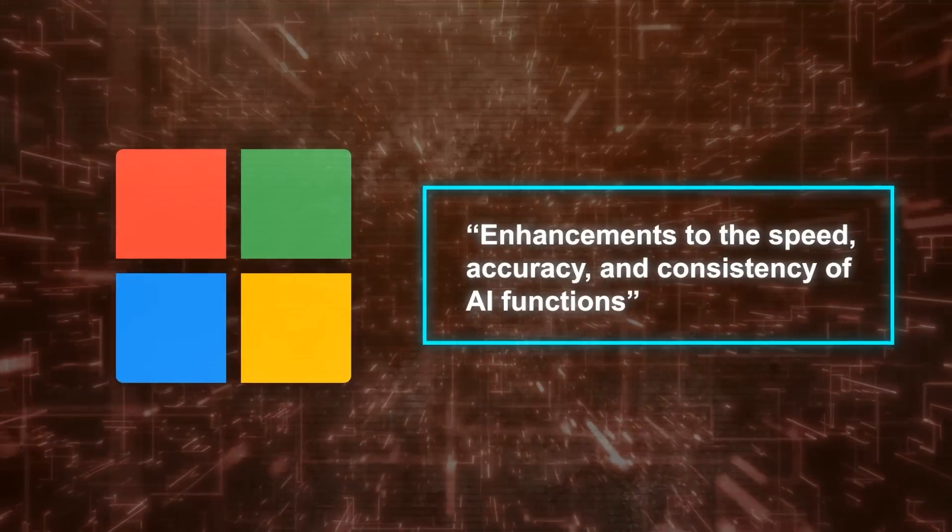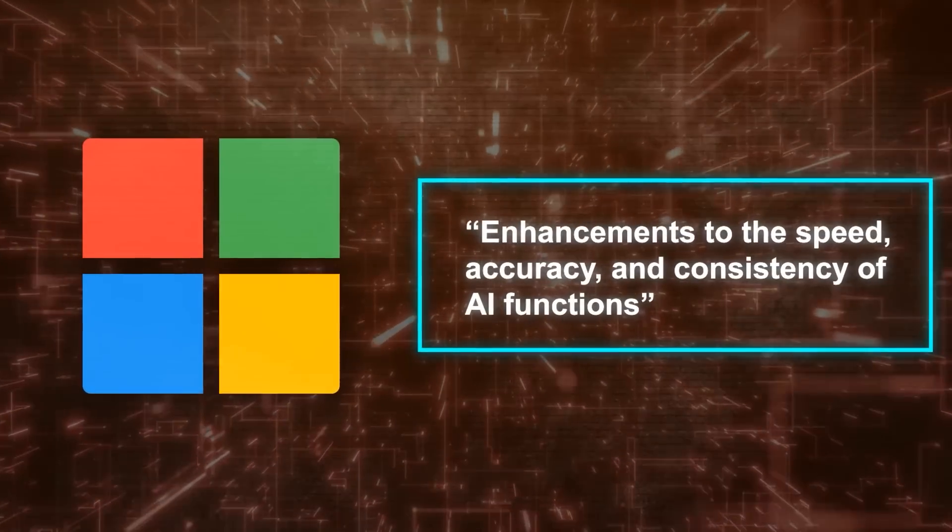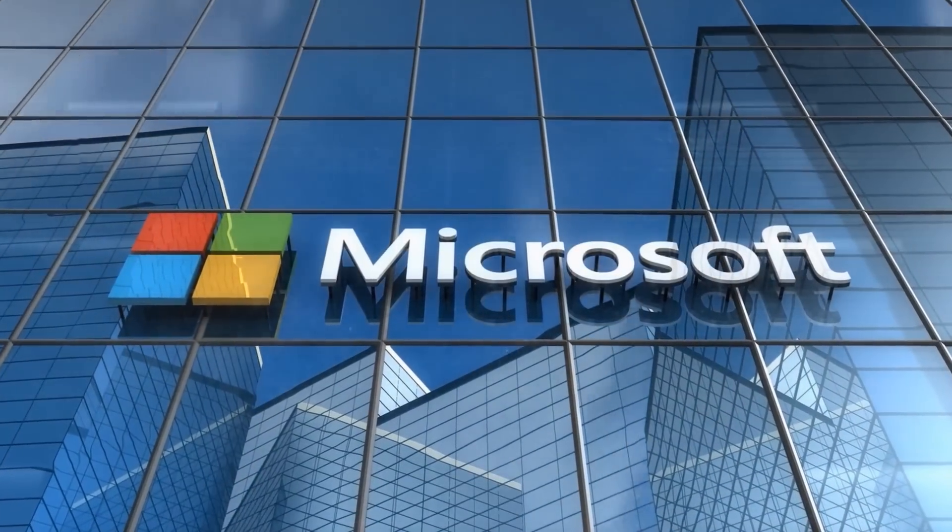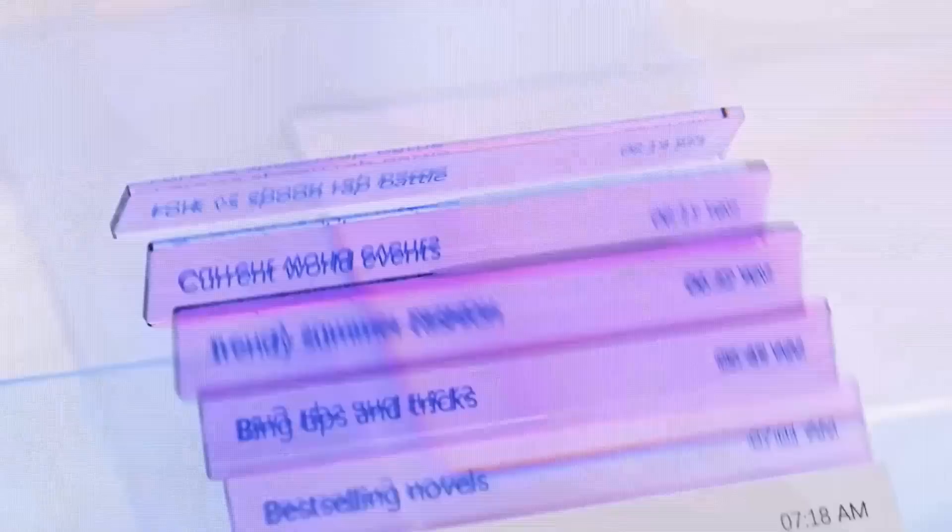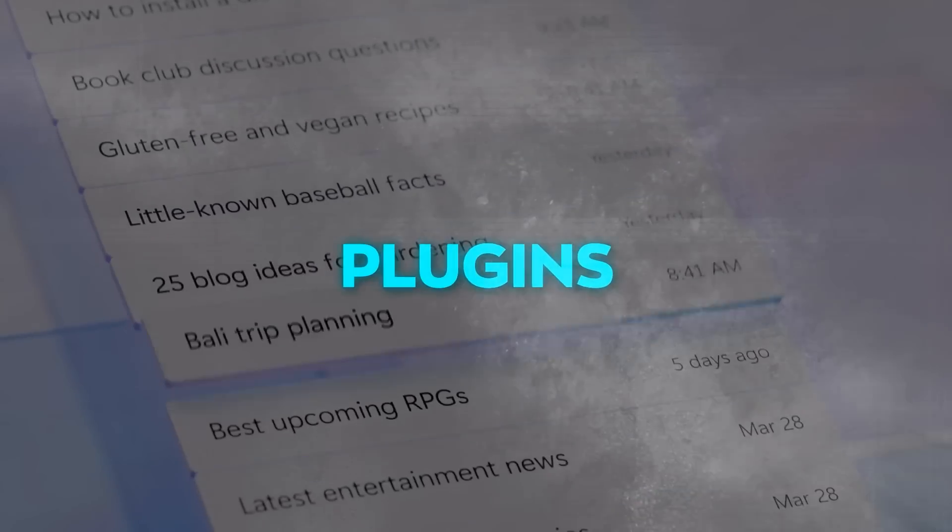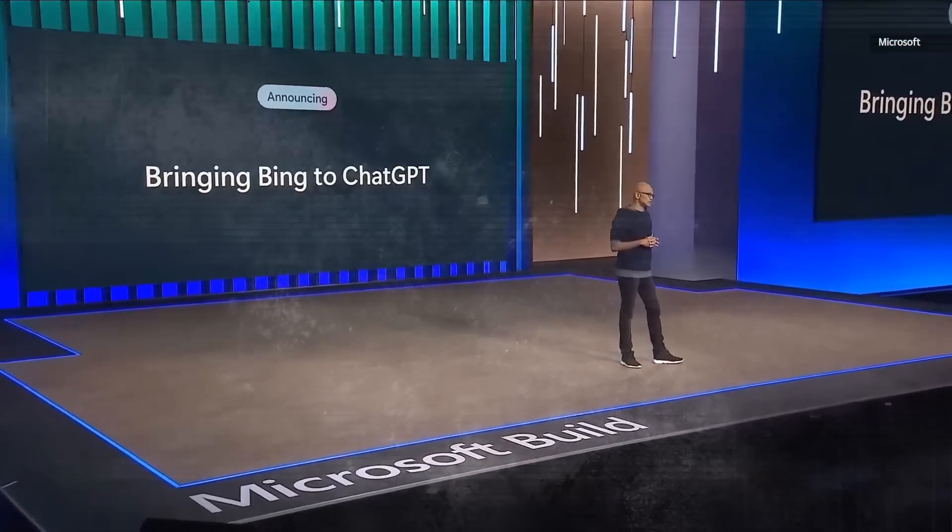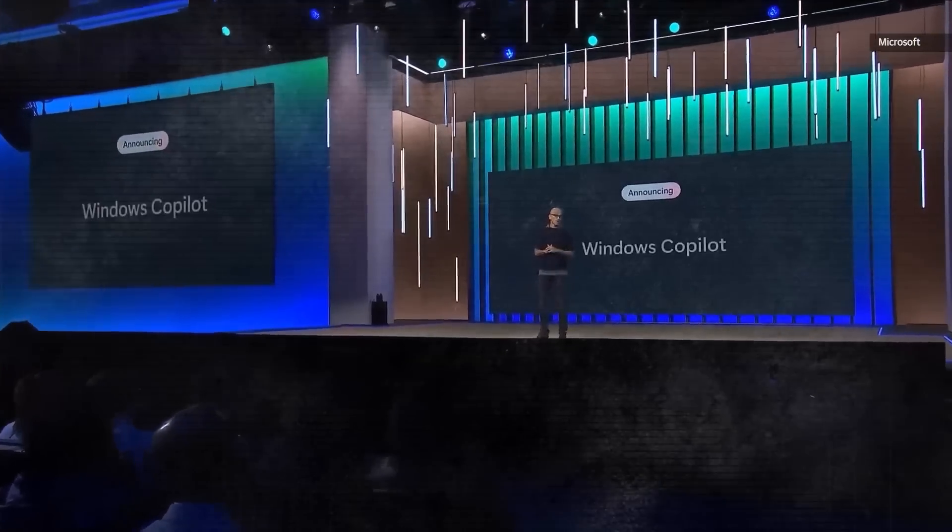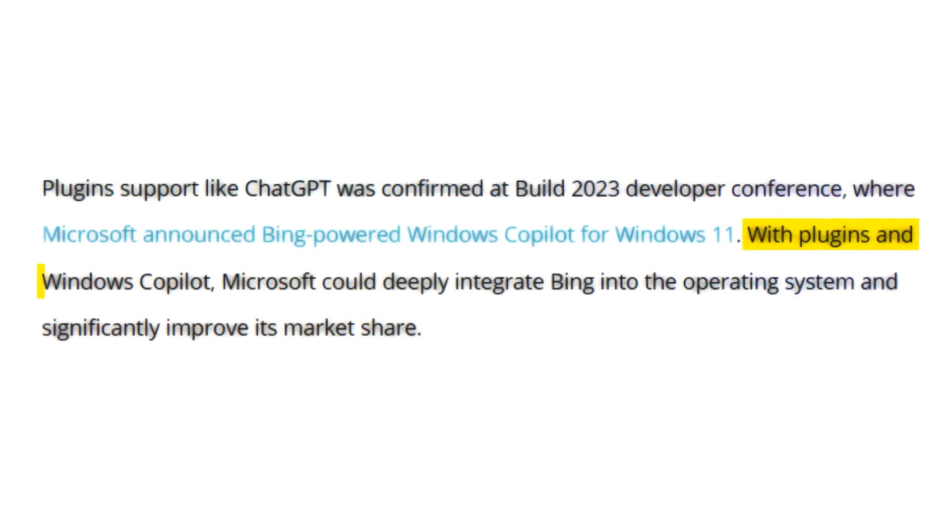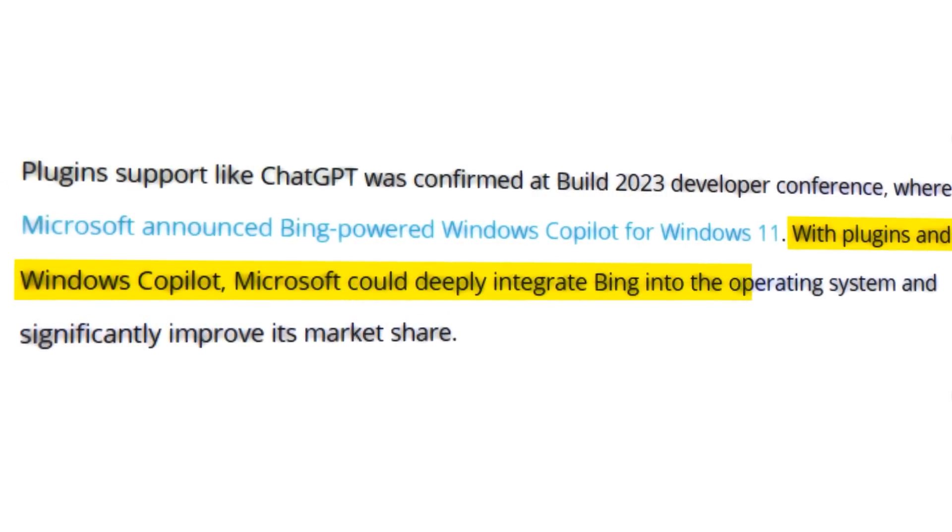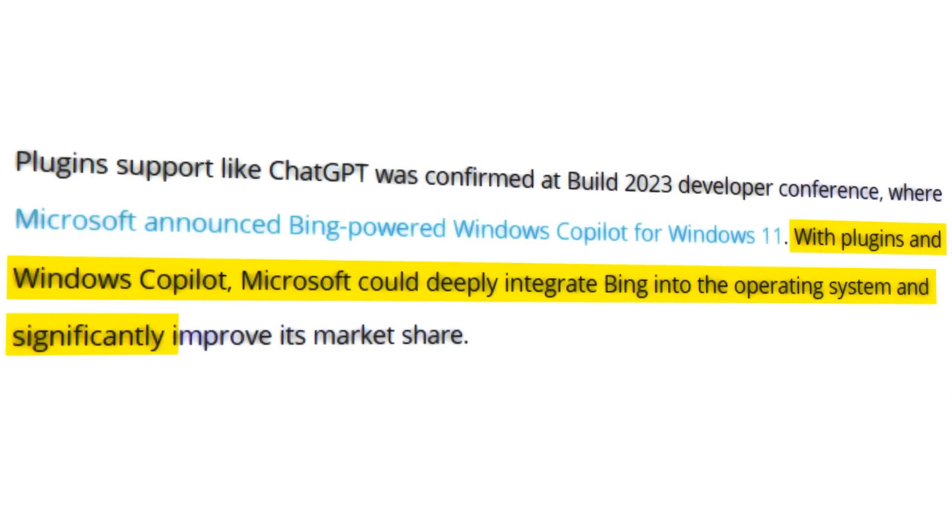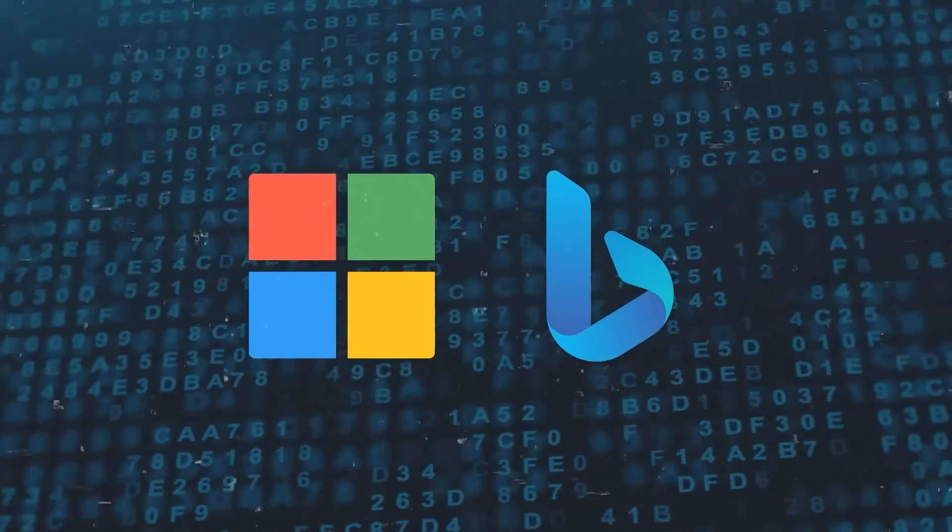Enhancements to the speed, accuracy, and consistency of AI functions, Microsoft noted. We don't know when the company will begin rolling out these Bing AI updates, but the search engine is expected to gain support for plugins in a future release. Plugin support like ChatGPT was confirmed at Build 2023 Developer Conference. Microsoft announced Bing-powered Windows Co-Pilot for Windows 11. With plugins in Windows Co-Pilot, Microsoft could deeply integrate Bing into the operating system and significantly improve its market share.